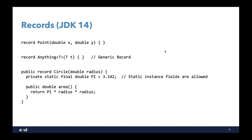We can make our record more sophisticated. We can declare a record called circle with one stored value, a radius. I can add static instance fields — I can't add other instance fields that would vary, only the ones declared in the record definition. But I can introduce pi as 3.142, use that within my record, and add my own methods — for example, one that returns the area as pi times r squared.